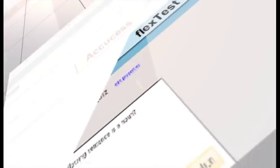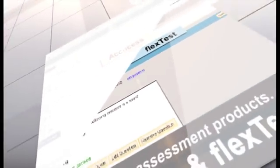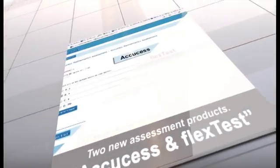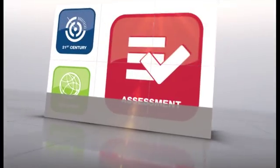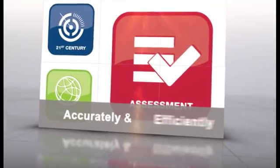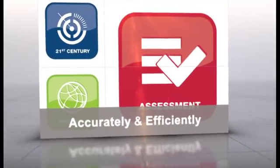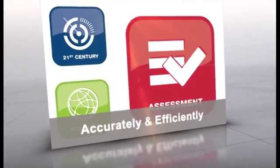Two new assessment products from PLATO Learning will change the way you evaluate your students and guide their instruction. AccuSES is an adaptive diagnostic assessment that accurately and efficiently determines a learner's curriculum level.